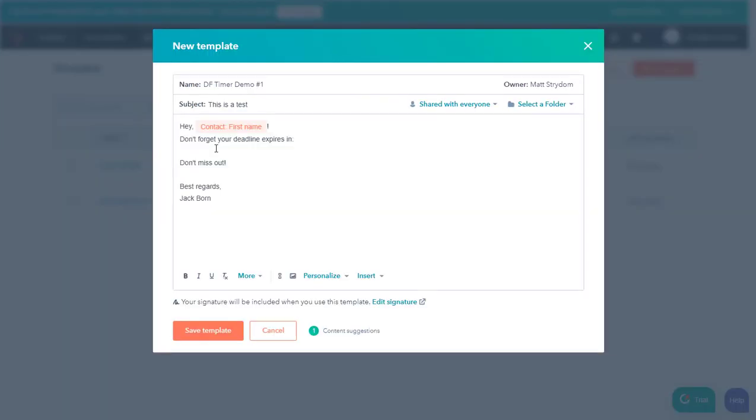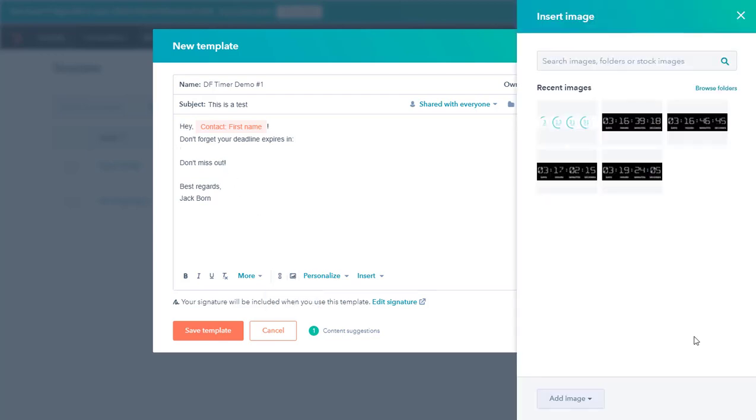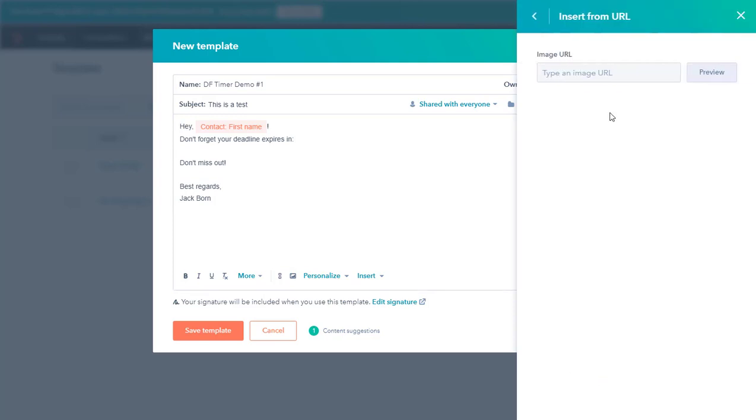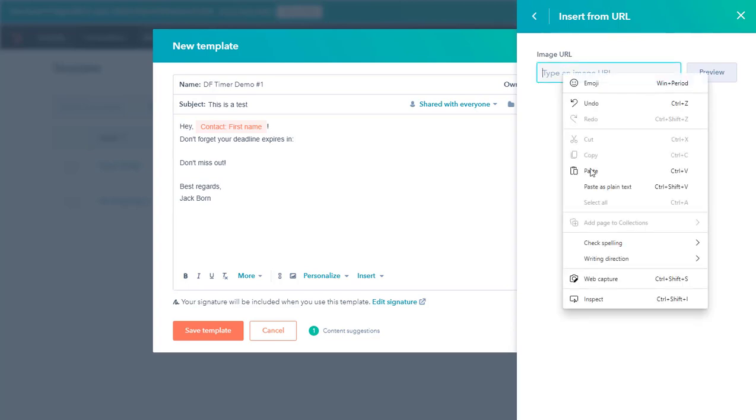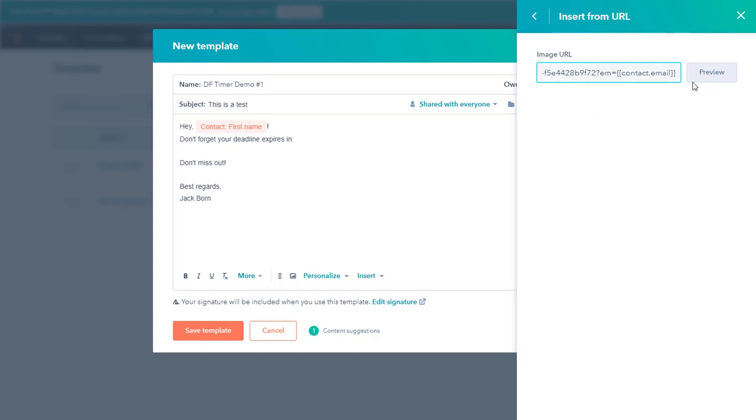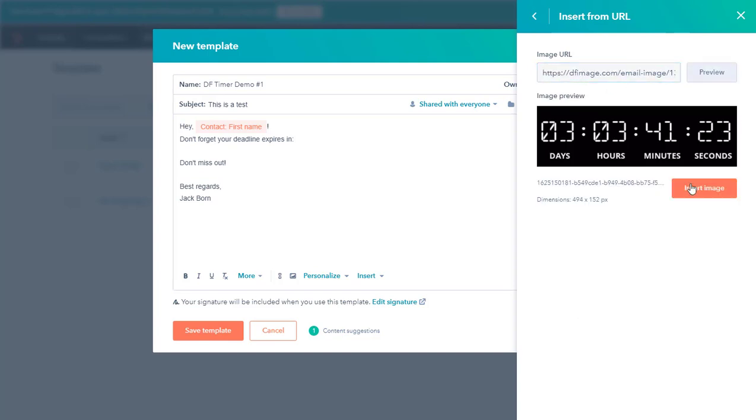So I've gone ahead and written out some generic copy and left a space here for the countdown timer itself. So what I'm going to do is place my cursor there, click on it and then click this image button. Once that comes up, you click on add image and choose from a URL and it will come up with a text box for your URL. And that's simply the URL that you copied from Deadline Funnel just a bit ago. So you go ahead and paste that in there and click preview and it will come up with your preview.